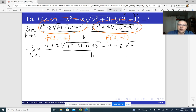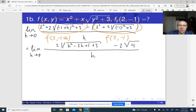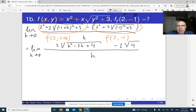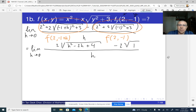Plus 4 minus 4 cancels out. And 1 plus 3 becomes 4, so we have the square root of (h squared minus 2h plus 4). The square root of 4 becomes 2, times 2 is 4. We can factor out 2, so we write 2 times the square root of (h squared minus 2h plus 4) minus 2, all divided by h.